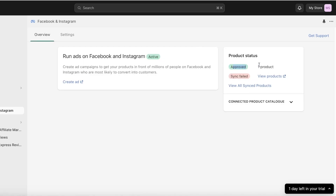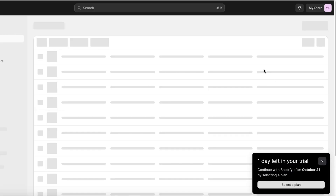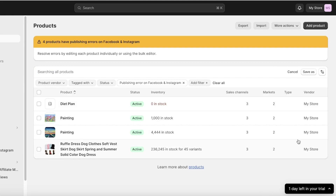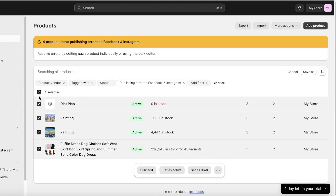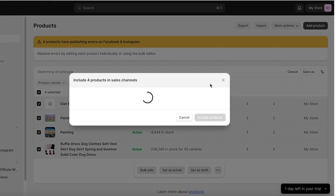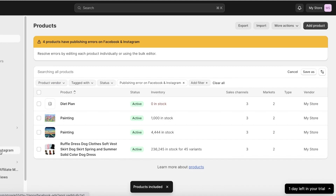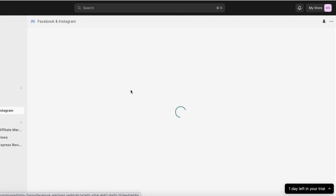After some time your products will be synced into Facebook and Instagram. You'll see that one product has been approved — that's the product we just added. Click on View Products to see how your products have been enabled. Some other products may have errors. To add all products at once, click on the checkbox on the top left to select all products, then click the three dots on the bottom right, click Include in Sales Channel, then click Include Products to include them all.